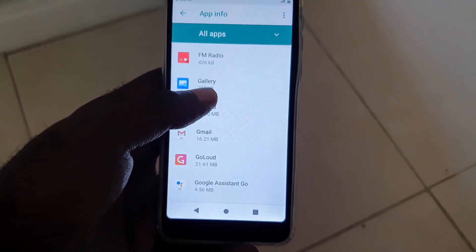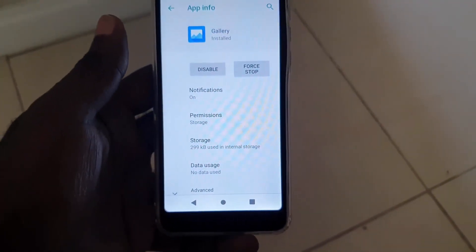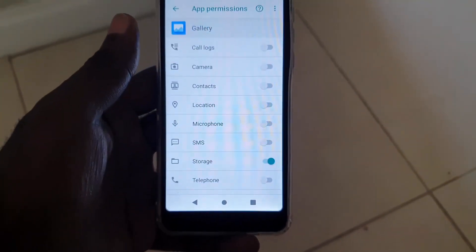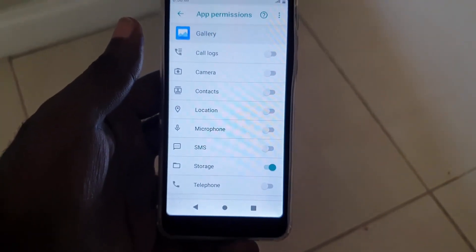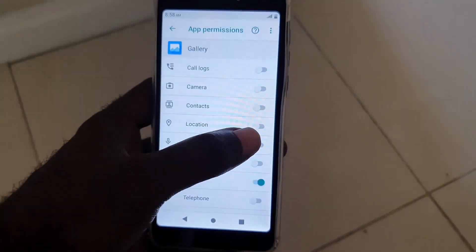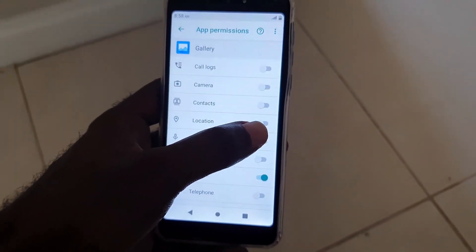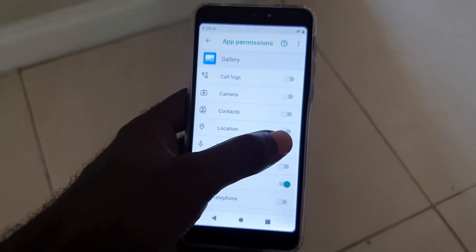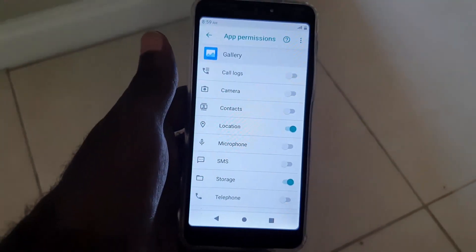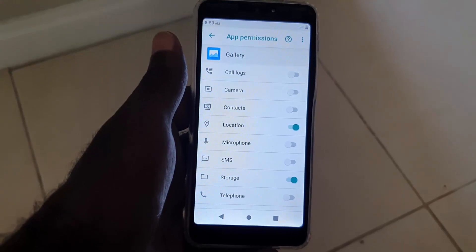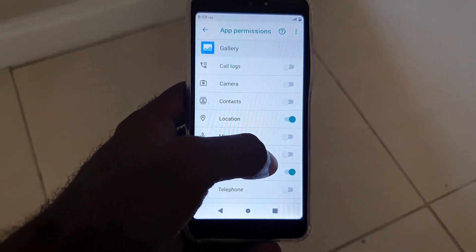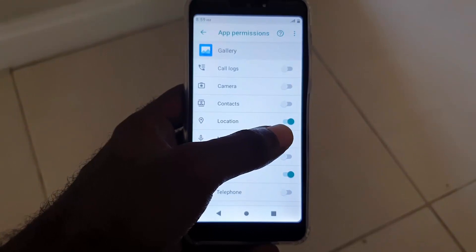Search through the list — it's organized alphabetically — and find 'Gallery'. Go ahead and tap into Gallery, then tap on 'Permissions'. Look at the permissions currently granted. In this particular case, it's the location permission that's causing the error, so make sure location permission is granted for the Gallery.